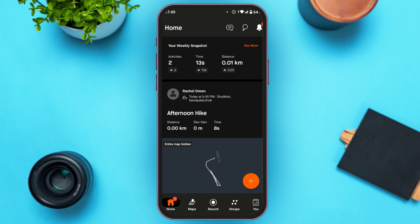First of all, launch and open the Strava application. Make sure you're logged into your account. Once you're logged in, you'll be led to the main interface. Flyby is a Strava Labs feature which allows you to play back activities and see who you flew by on the road or trail.